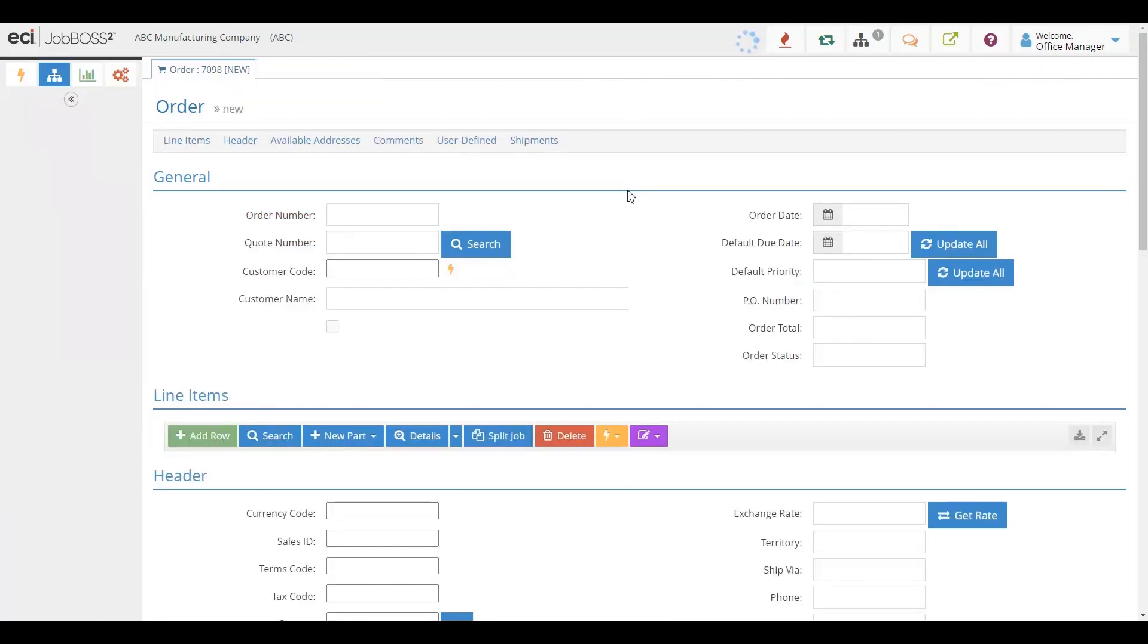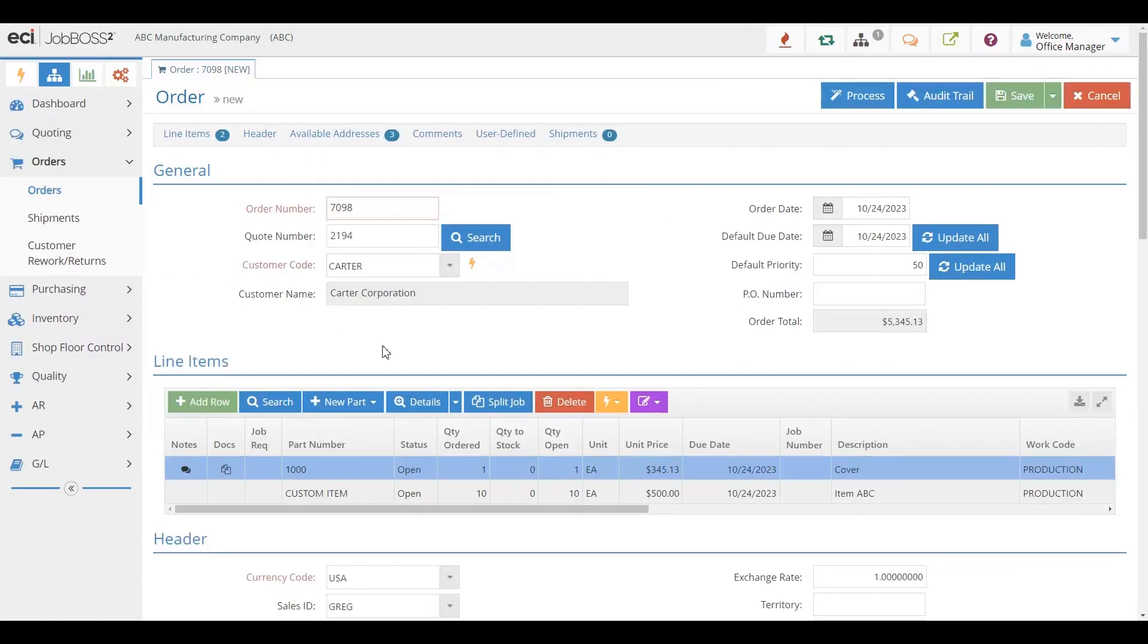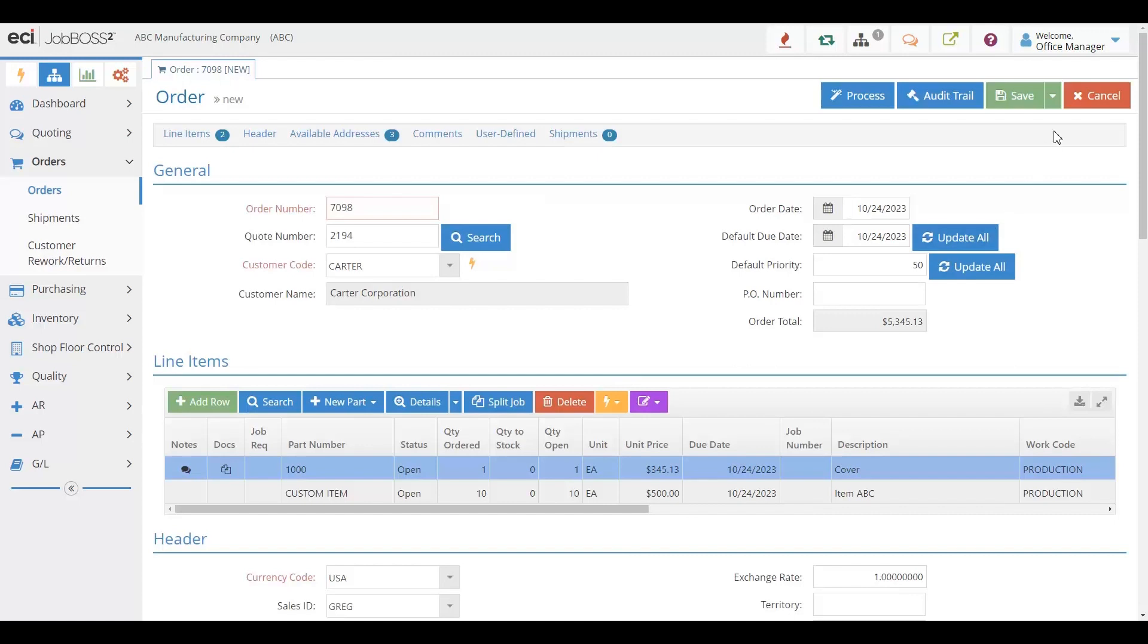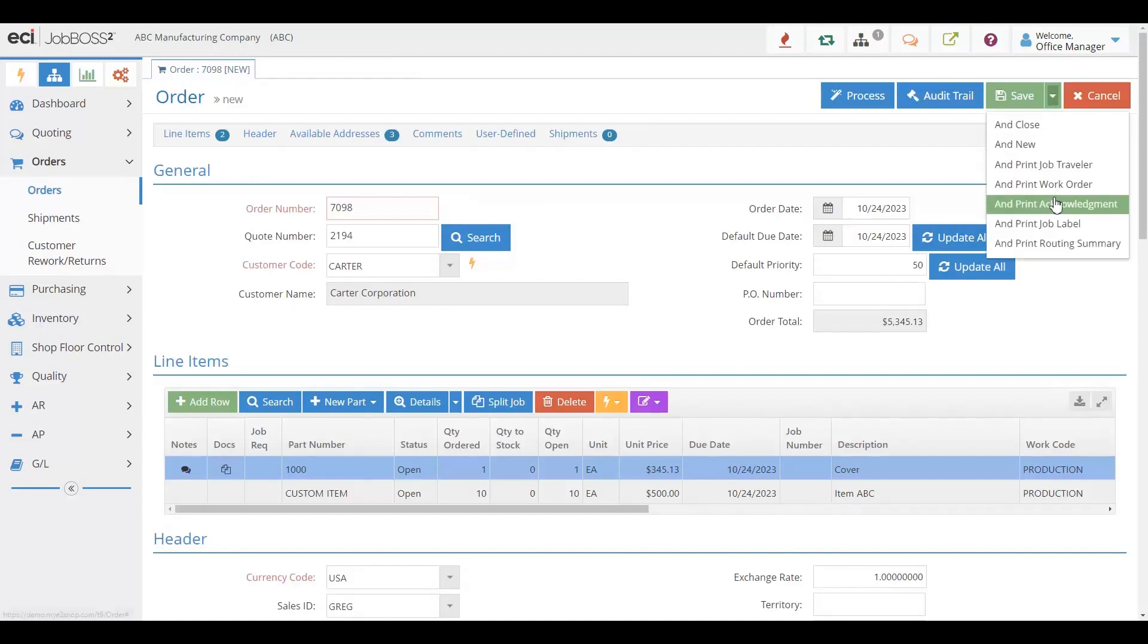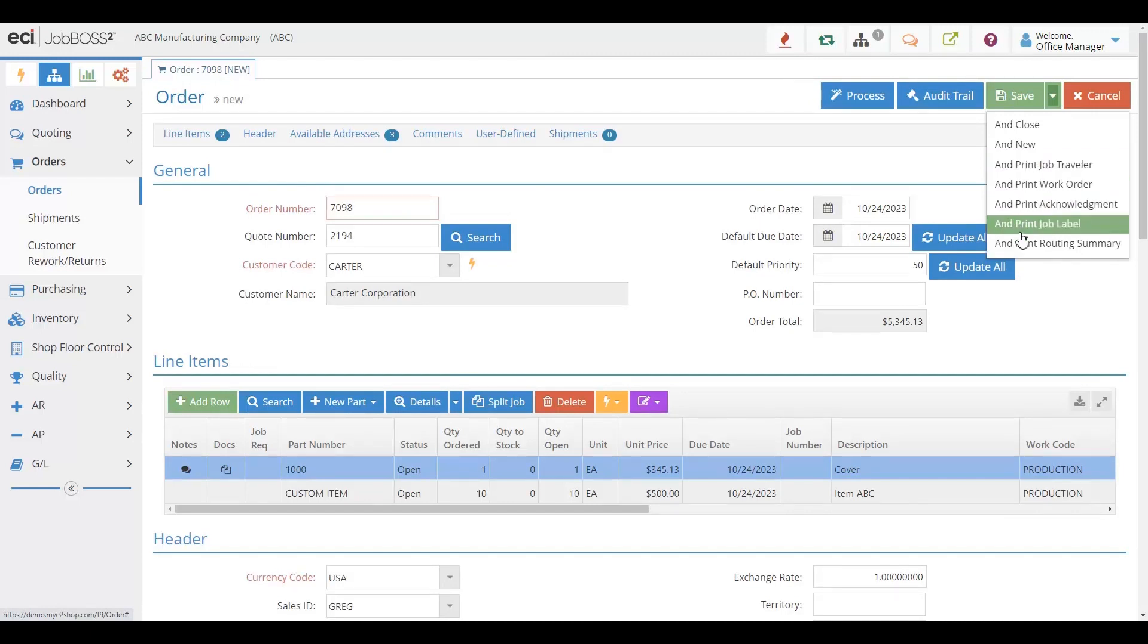So orders in the Job Boss Squared solution make it very simple and easy to keep track of everything you're doing for your customers, as well as send out things like acknowledgments, print out job travelers for the shop floor, and even include job labels that might need to go onto your products.